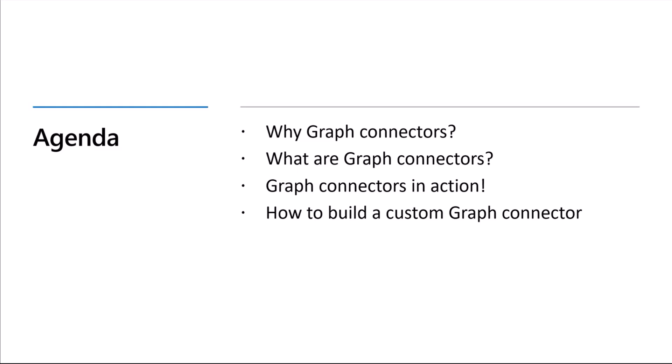I'll be talking a little bit about what Graph Connectors are, why they're important, how they're useful, and then I'll pass it off to Waldeck to show a demo of Graph Connectors in action, and I'll also walk through the components of a Graph Connector and how you might build one.